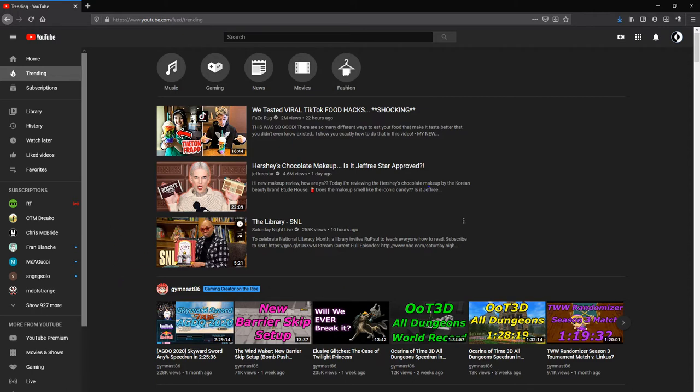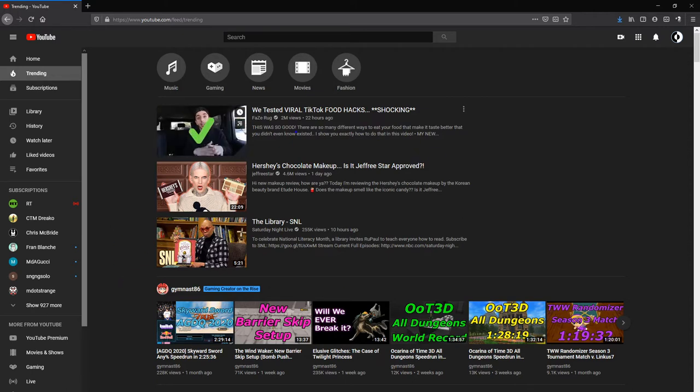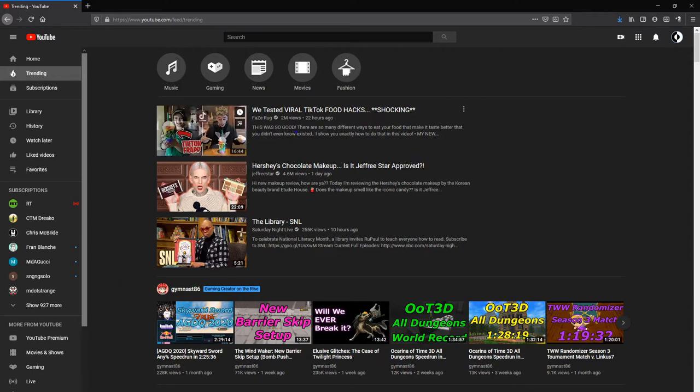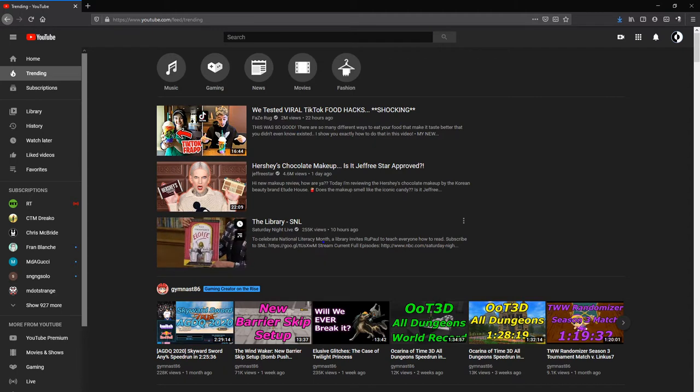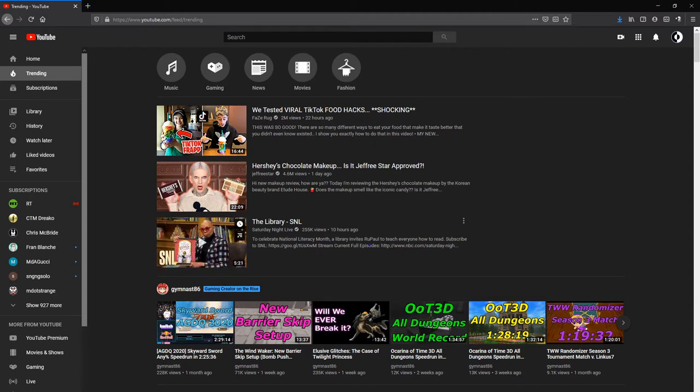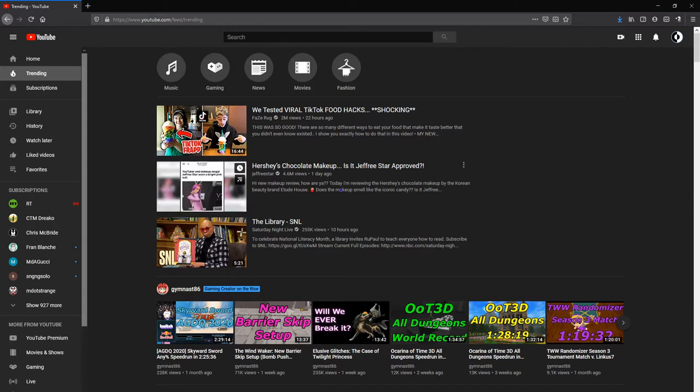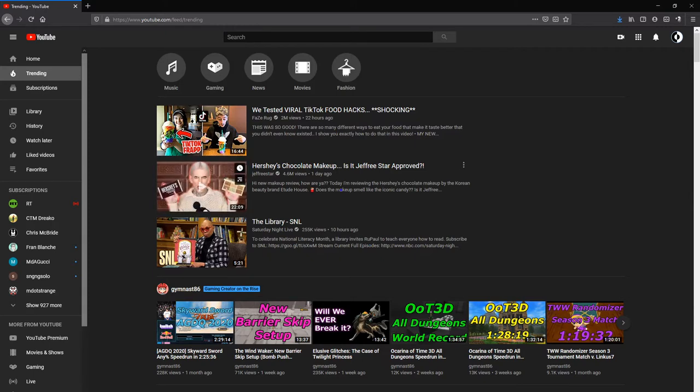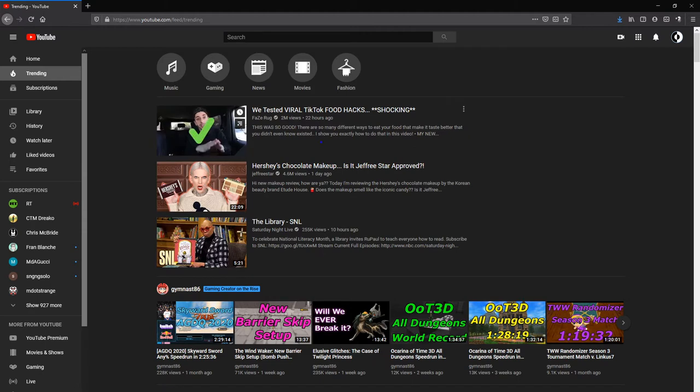But one thing you'll notice right away is that these videos have over a million views usually. Well, this one only has 255,000 that it got in 10 hours. This one got 4.6 million views in one day. And this one got 2 million views in 22 hours.